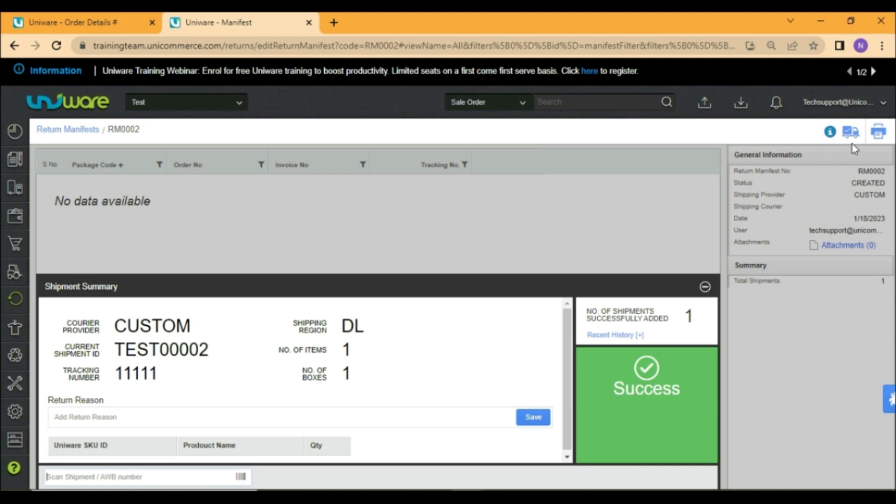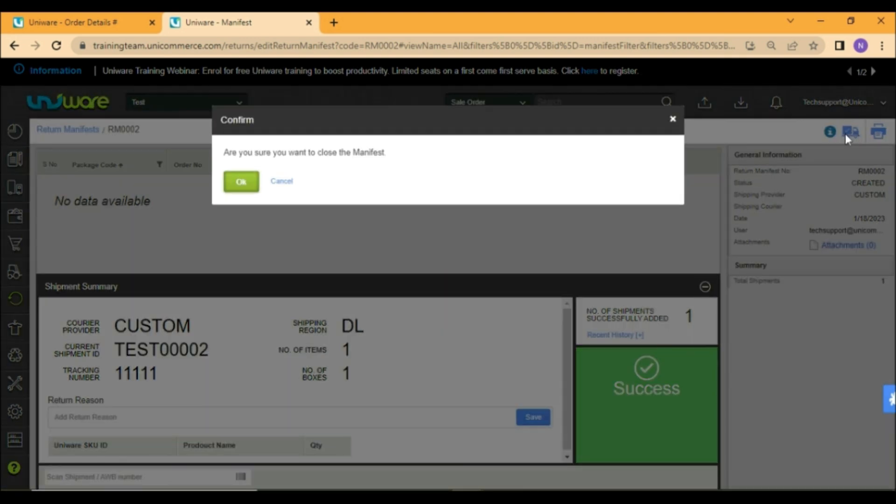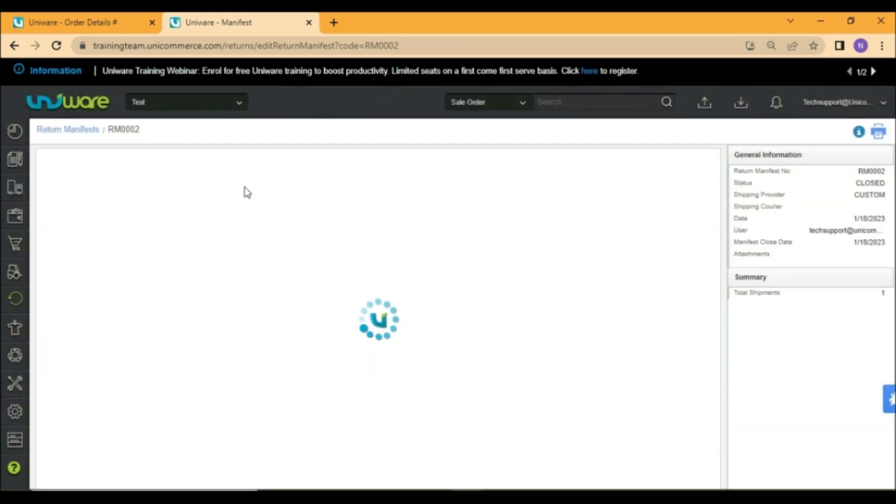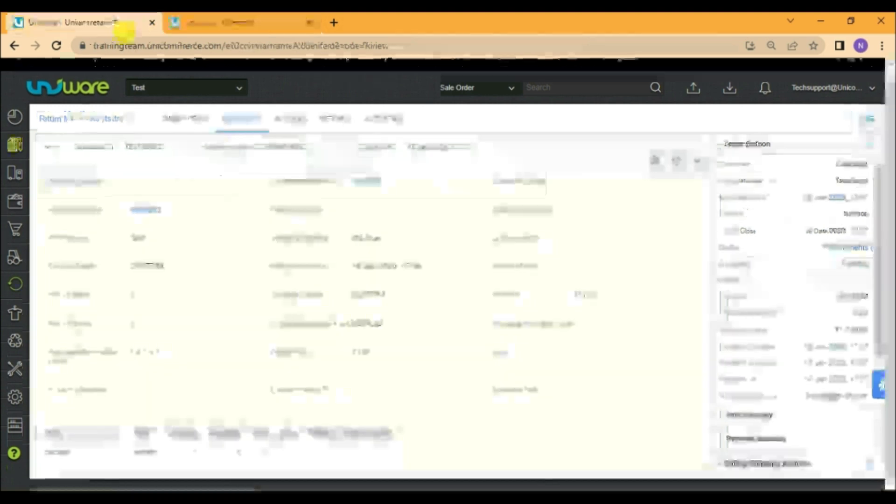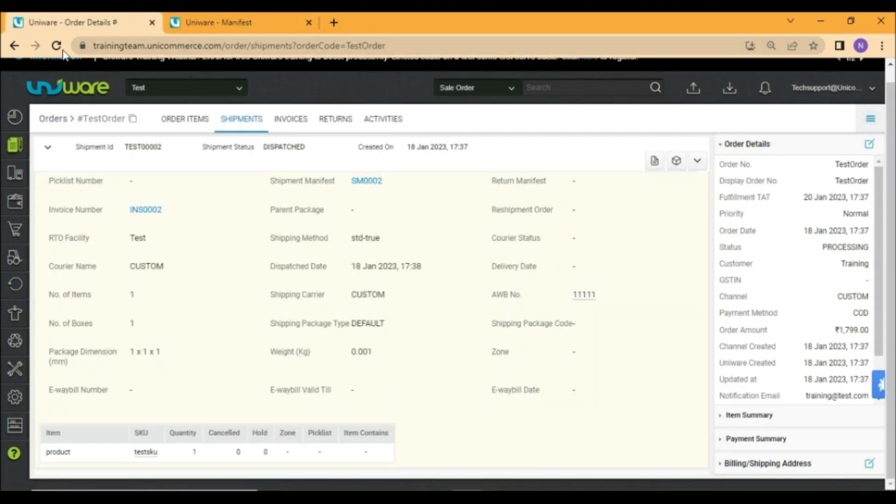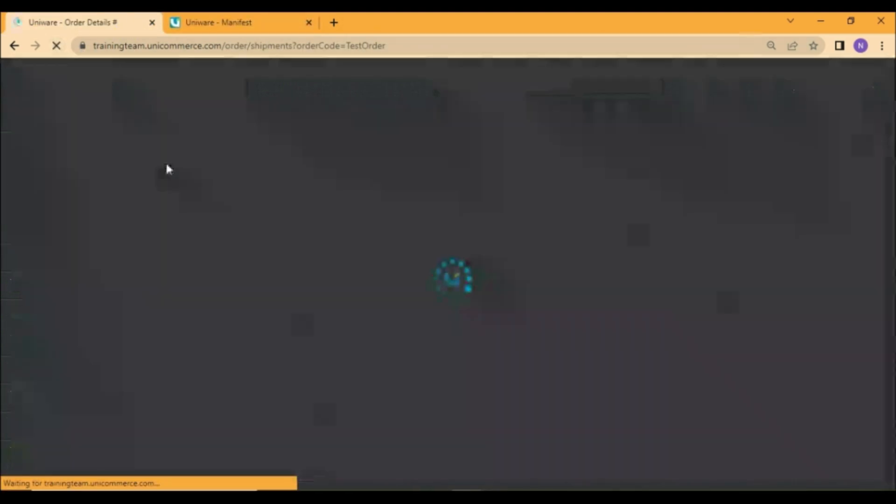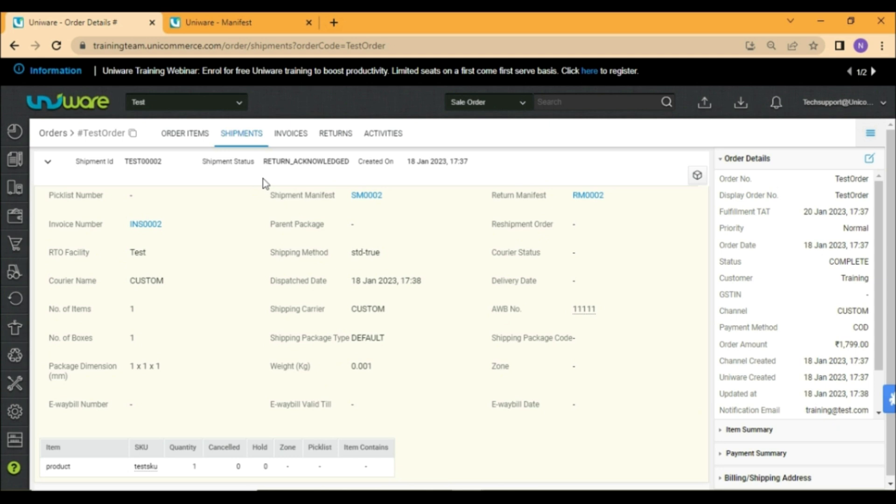Once the shipment is added to the manifest, click on this truck icon and select OK to close the manifest. The shipment status of the order will now be changed to return acknowledged. Now you may complete the put away process of this order.